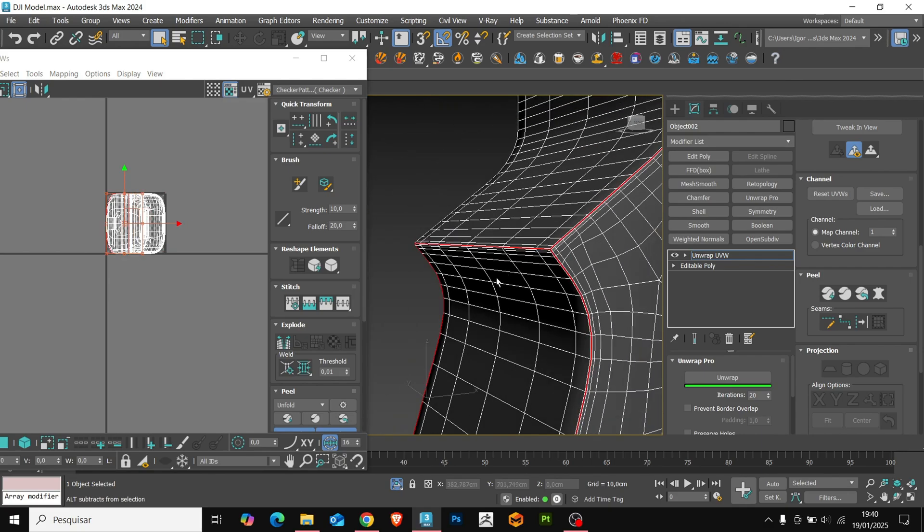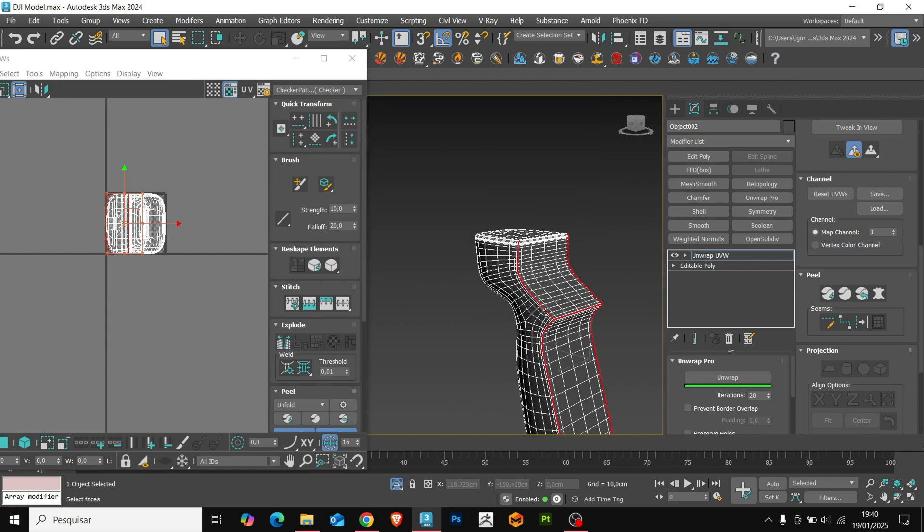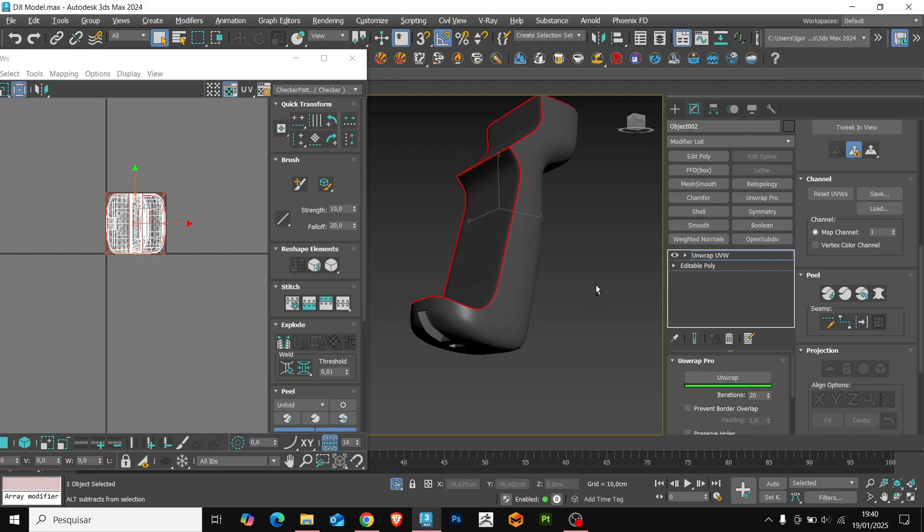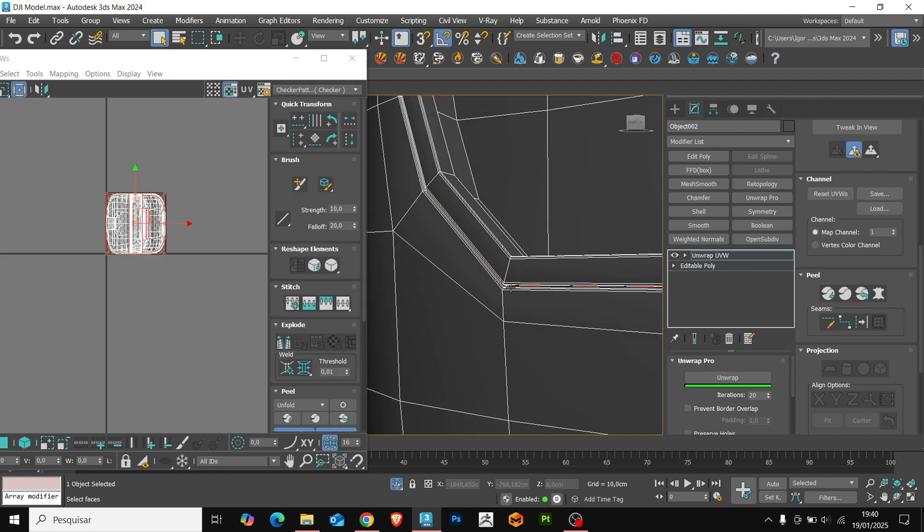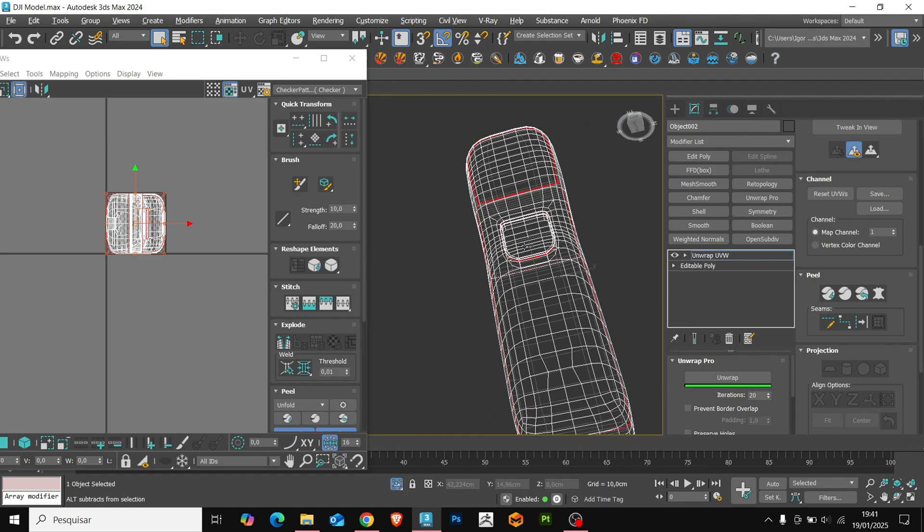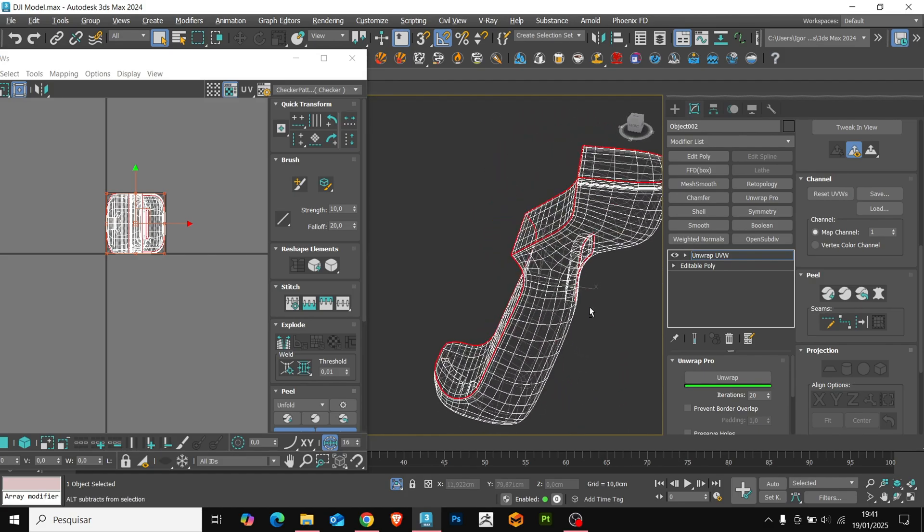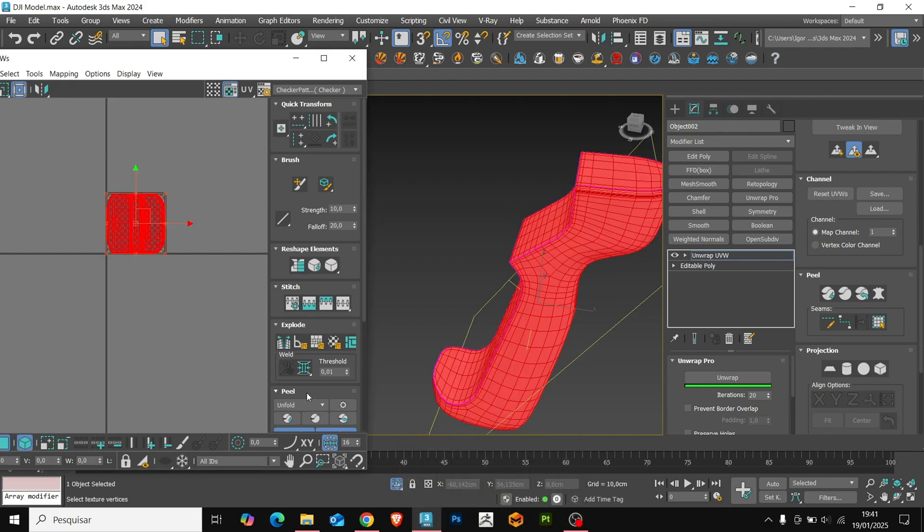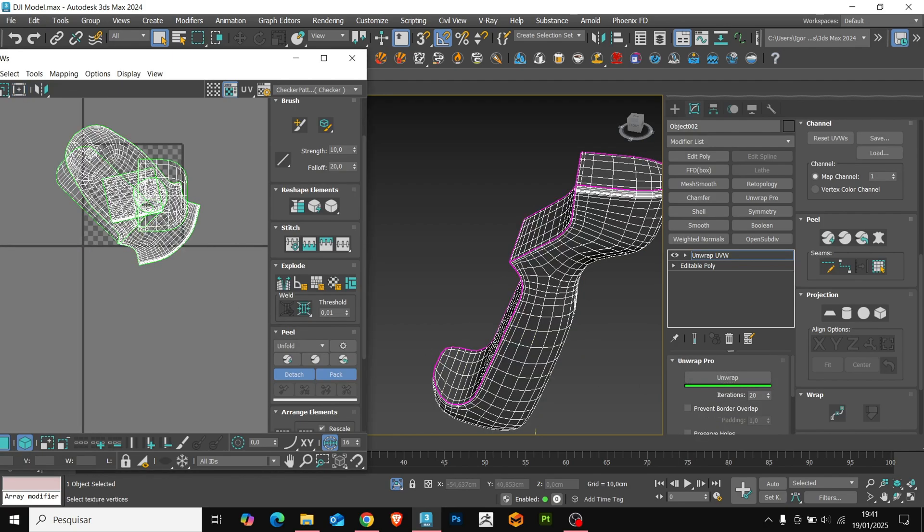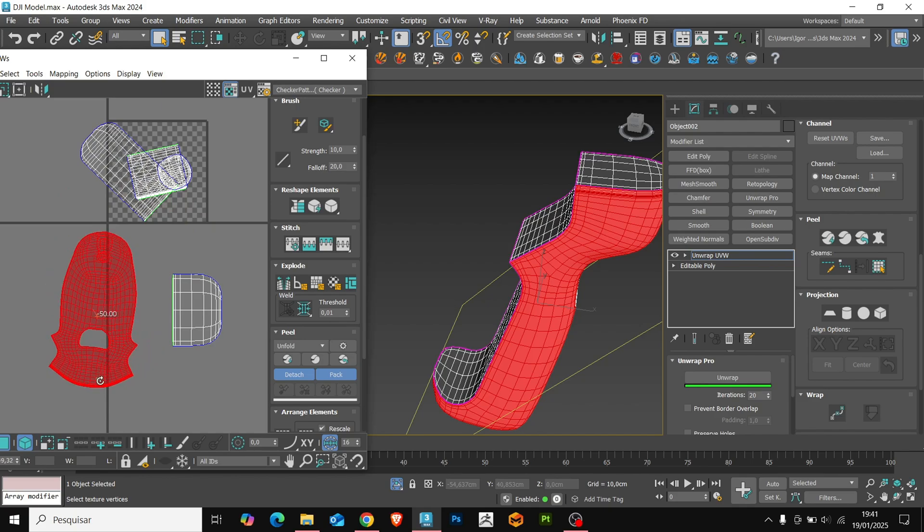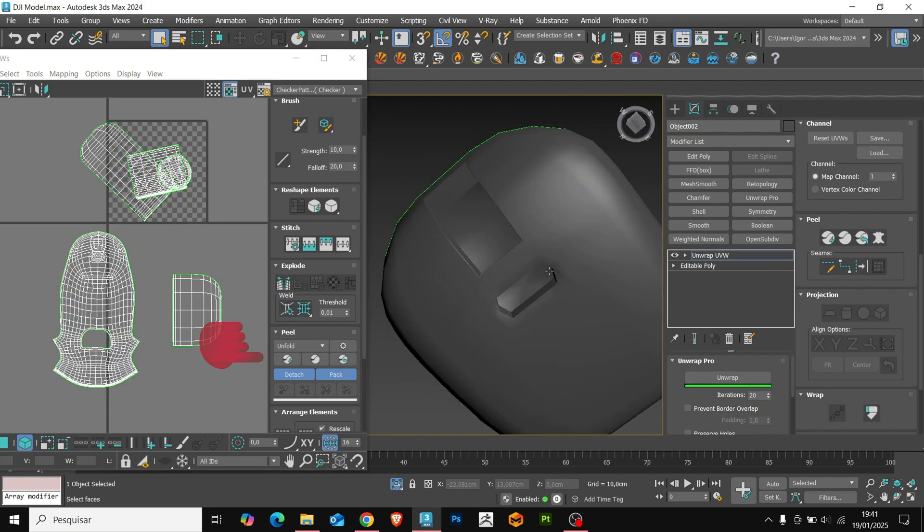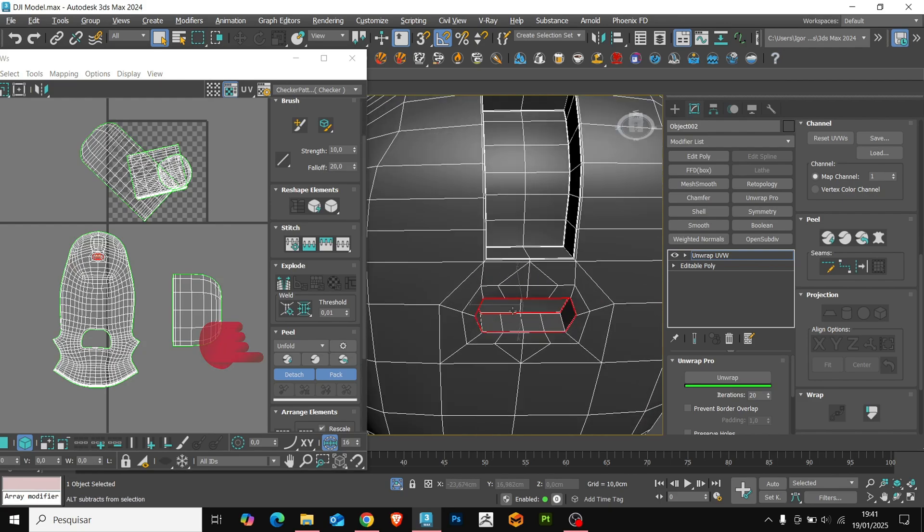Now we must select the parts where we'll make the cuts in the model to open the mesh. I always do it in edge mode and since this model is simple, just select the edges along the entire model. Or if you are using the native 3ds Max modifier, we use the Quick Peel tool in the Peel panel.